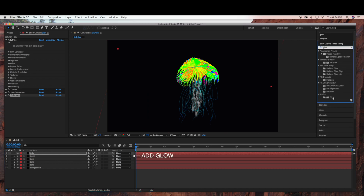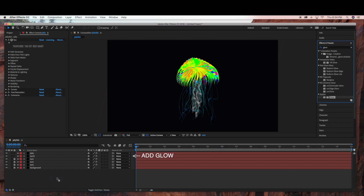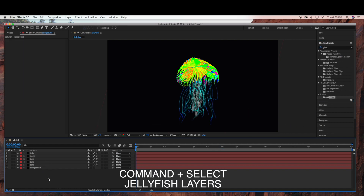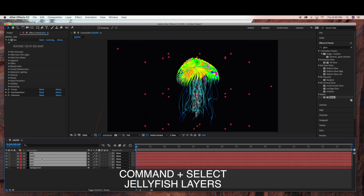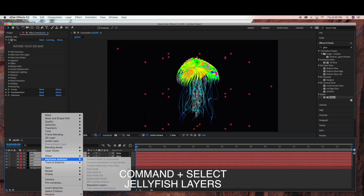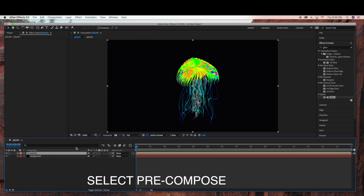Now I'm just going to add a glow to the tentacles. Now we're ready to precompose — Command-select all of the layers for the jellyfish, right-click, and hit Precompose. We're just going to name this "Jellyfish" so that all the elements of the jellyfish are connected.